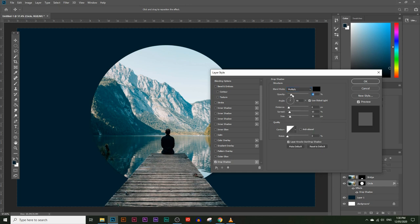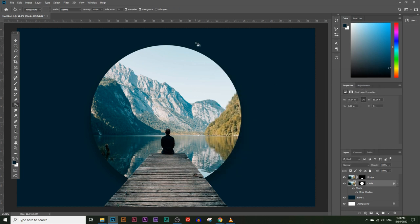Now you can see a shadow around those edges and the settings panel. You can adjust the opacity of the shadow to make it more visible and change the angle — I'll leave it at 90 degrees. You can also change the distance and the size of the shadow. I think that looks good, so I'll hit OK. Now we have this nice cool-looking frame around the circle.